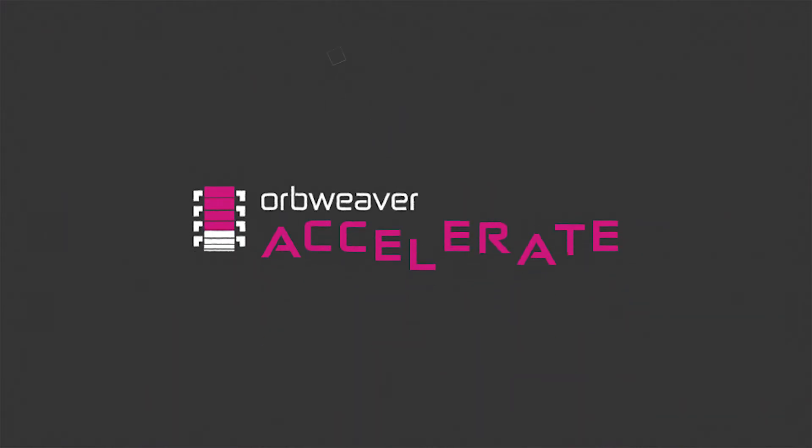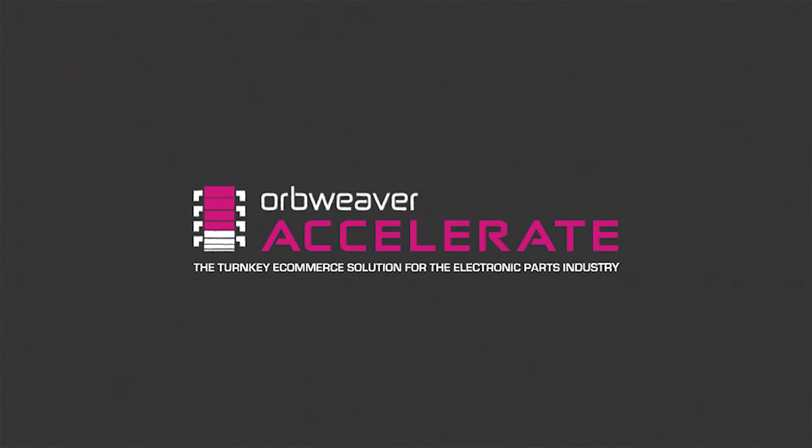Request a demo to see the ROI Accelerate can give you. OrbWeaver Accelerate, the turnkey e-commerce solution for the electronic parts industry.